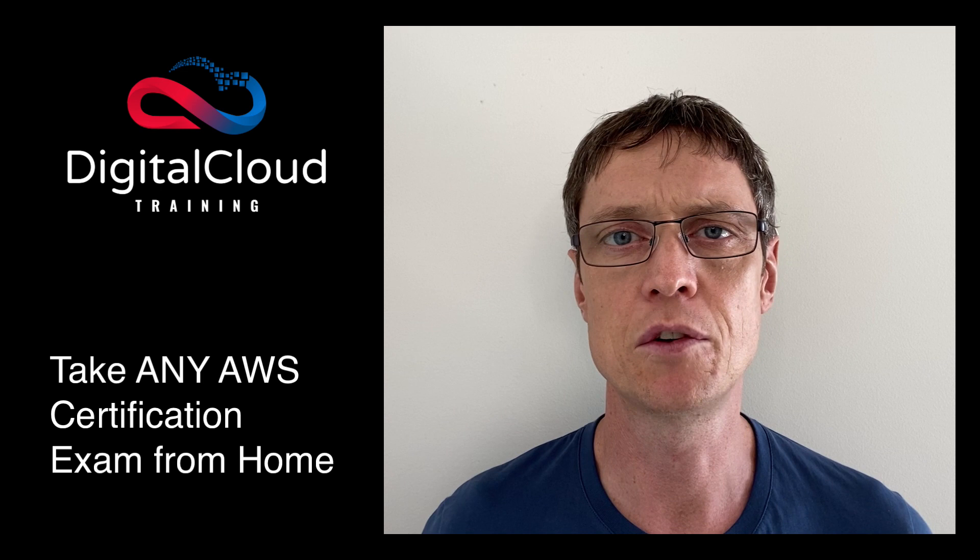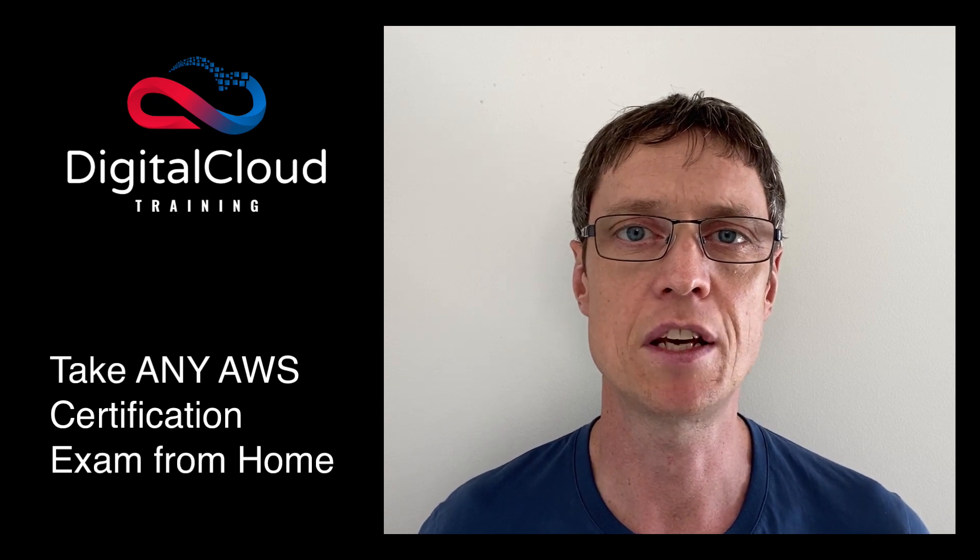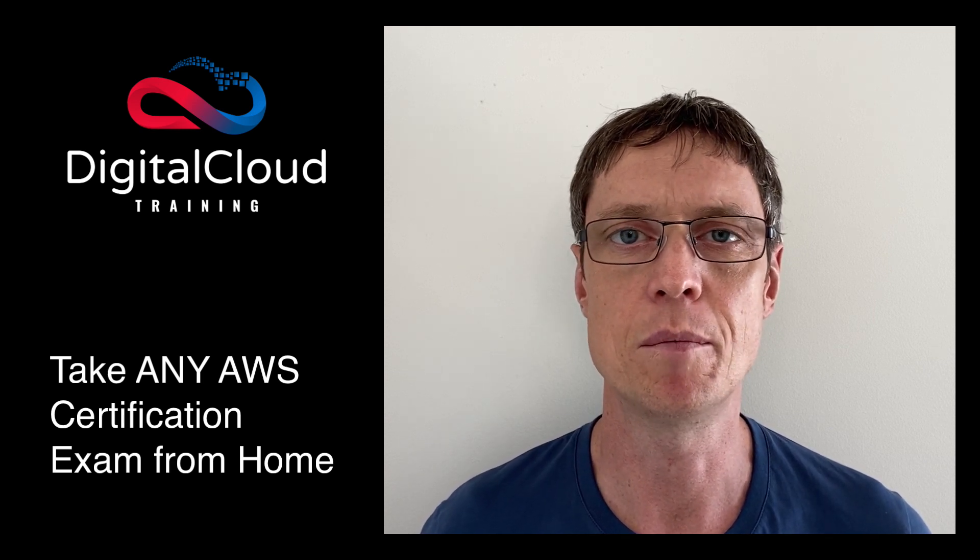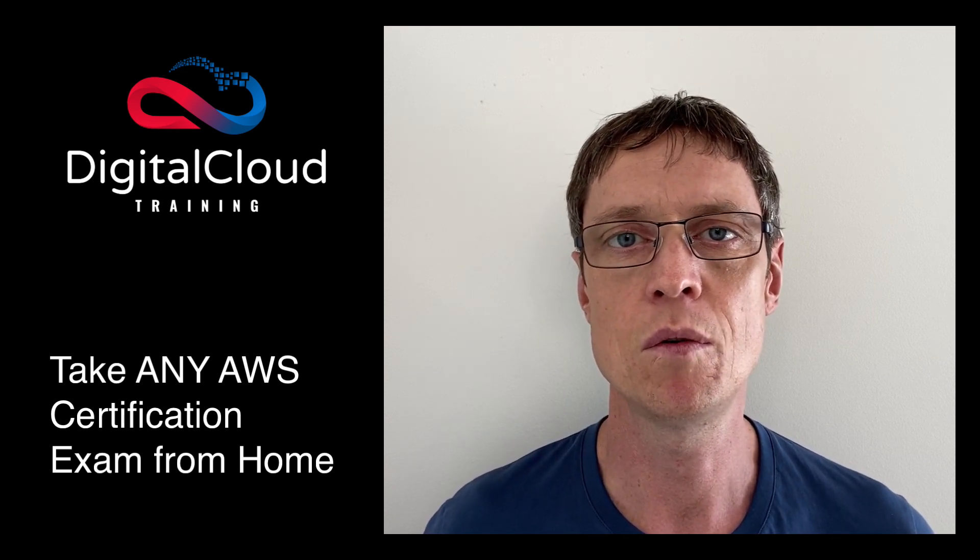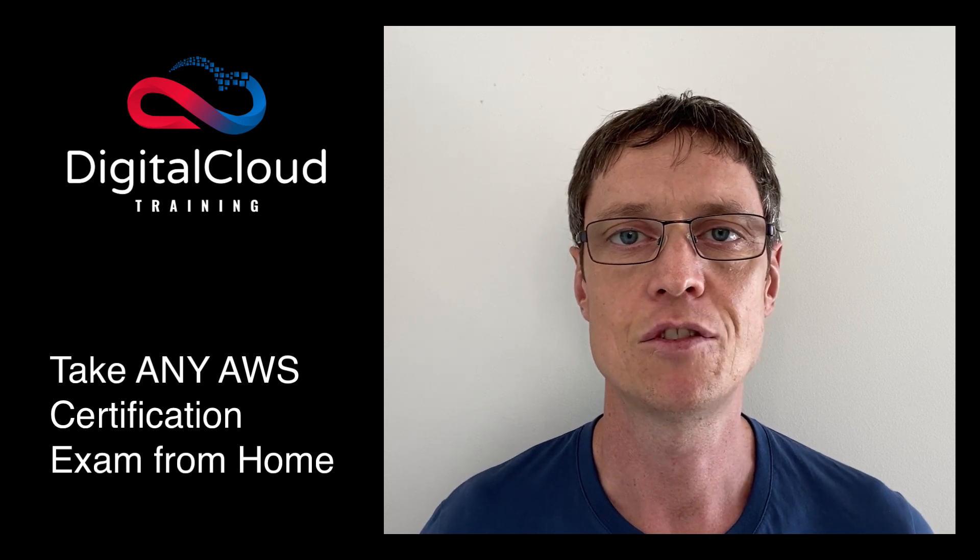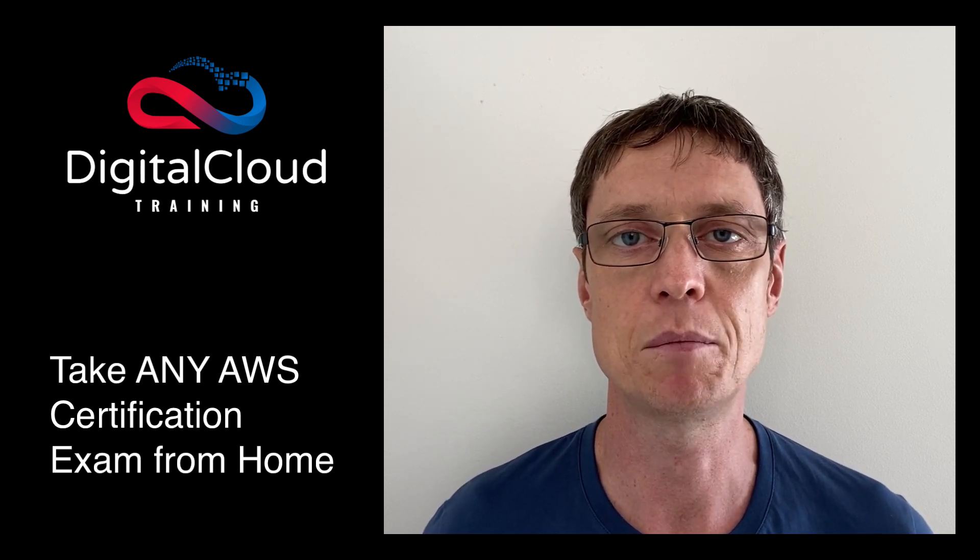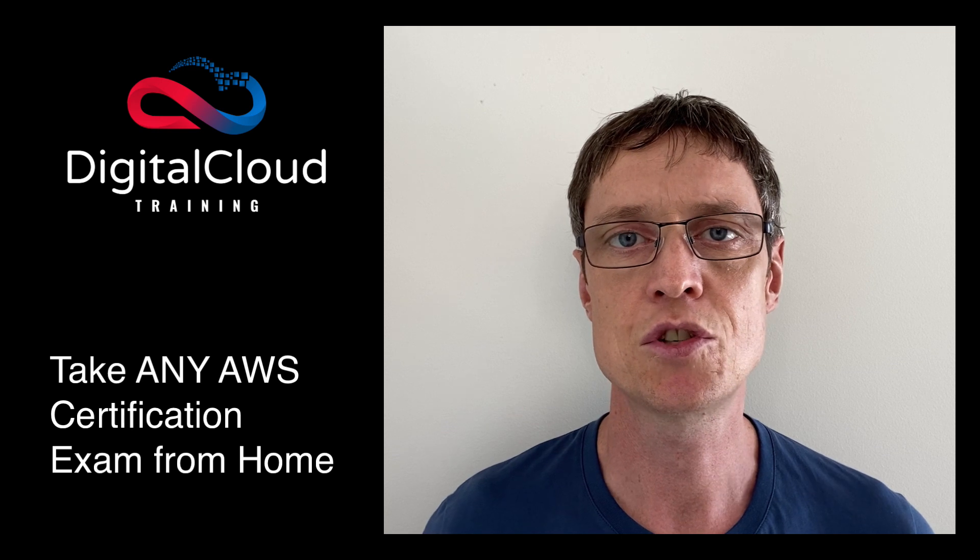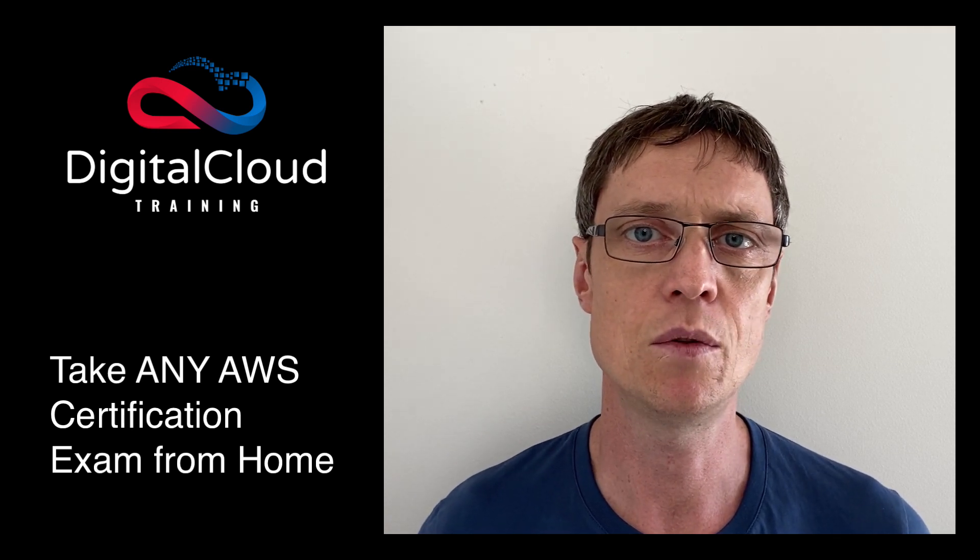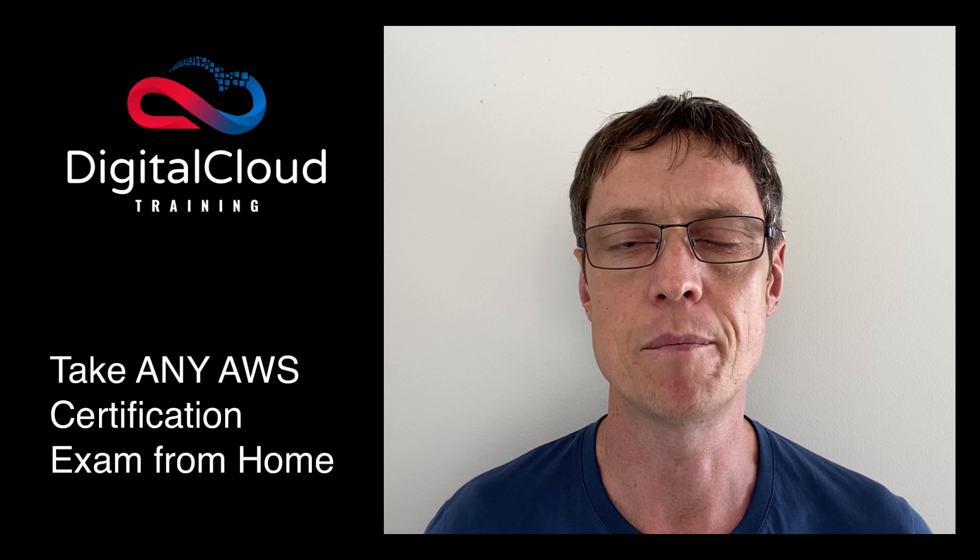So I want to focus a bit more on being able to take your exam from home. This is something I've done before with the cloud practitioner exam. What you do is you log into the AWS training portal, you choose your exam on cert metrics, and you then specify that you want to take it from home.